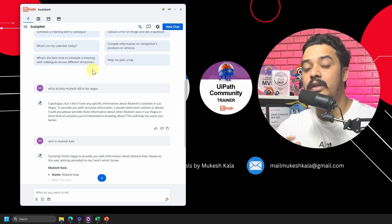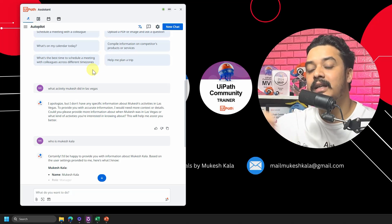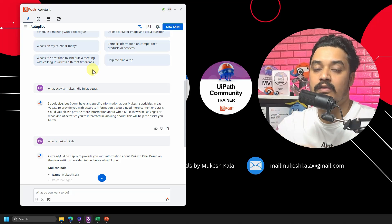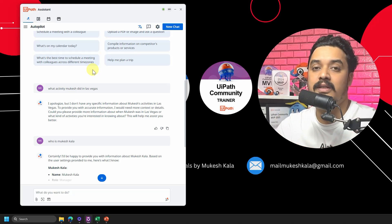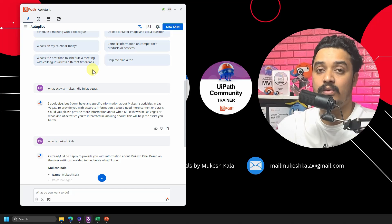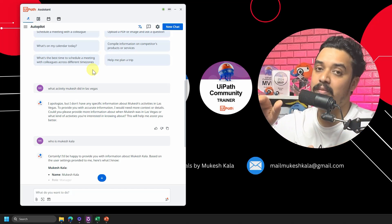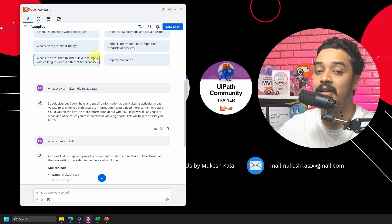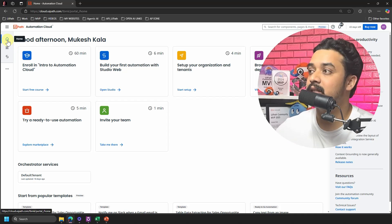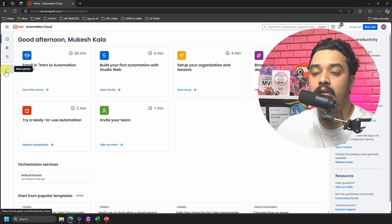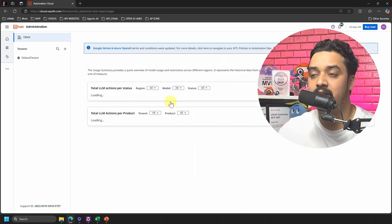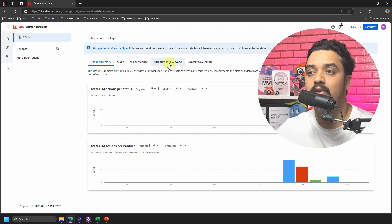What happens if I run the same prompts but this time provide some context? This is different from directly uploading a file, because that's session-only — when you refresh, it's gone, and it has limitations like five pages. Context grounding is something else: we upload context once, create an index, and make it available to the complete instance of Autopilot. That's our problem statement — let's see how we address it.